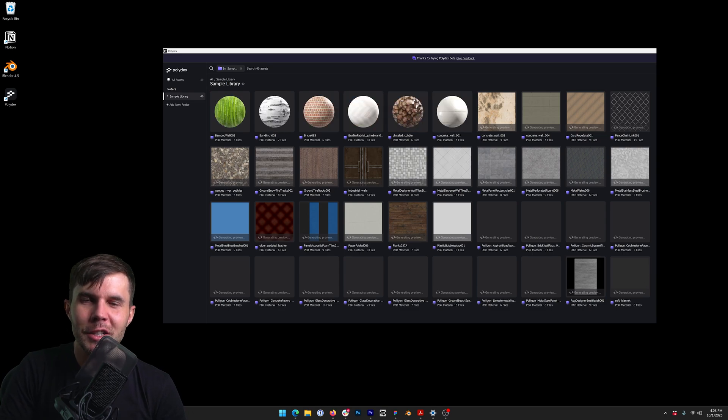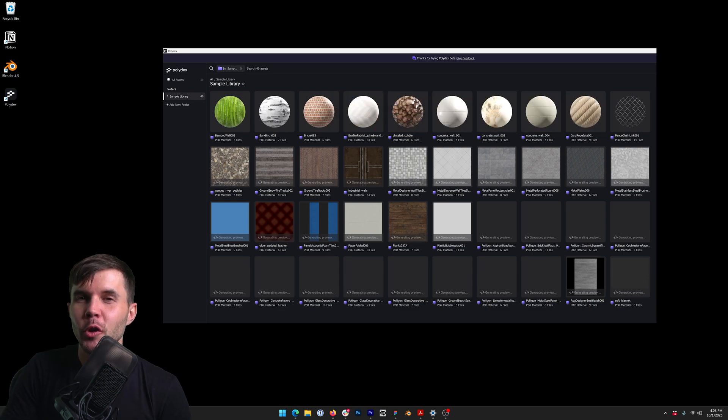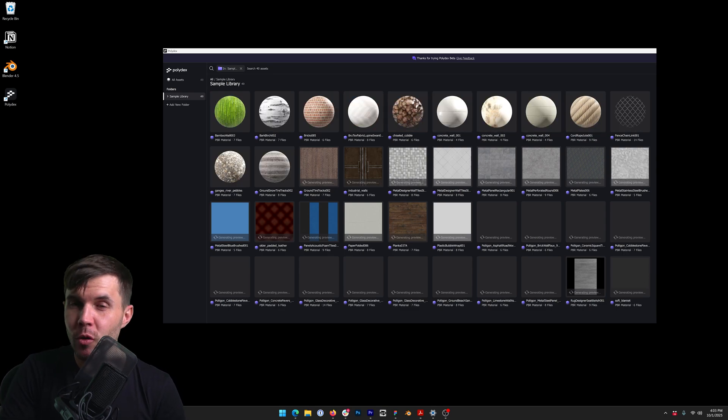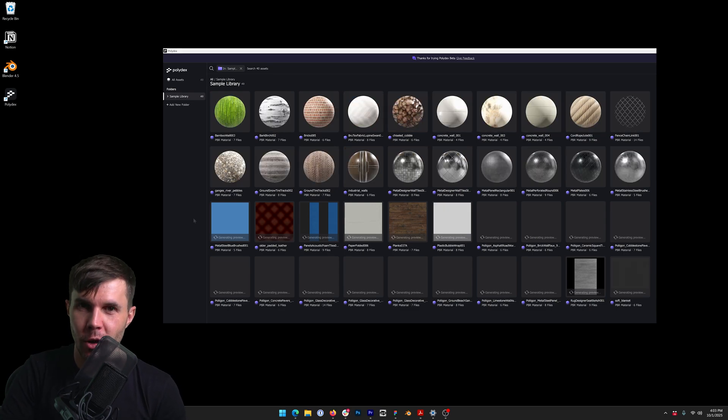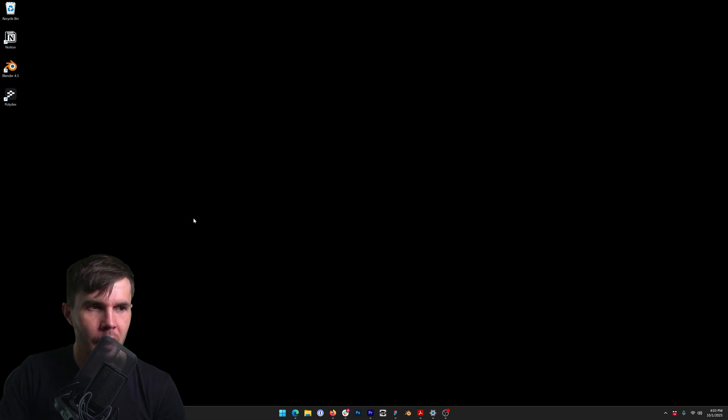All right, this is a quick demo of the new preview generation capabilities of Polydex.